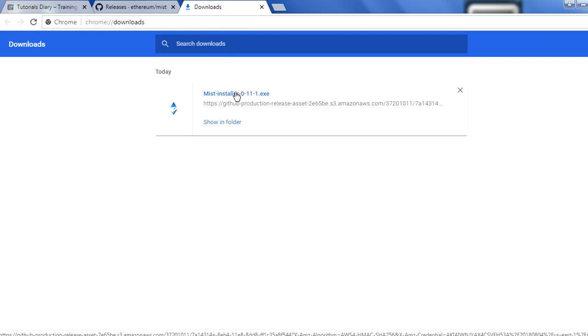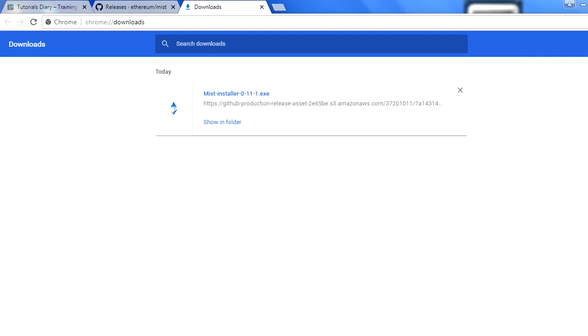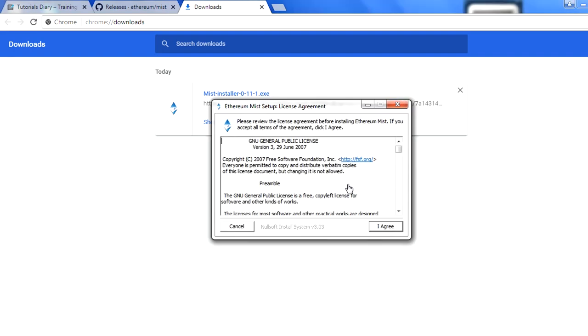Let me just click on this one and you'll see the installation phase. Once you click on this one, this will launch the installer for you so that you can install this Mist browser on your system. I just click on this one. I will just say yes here.